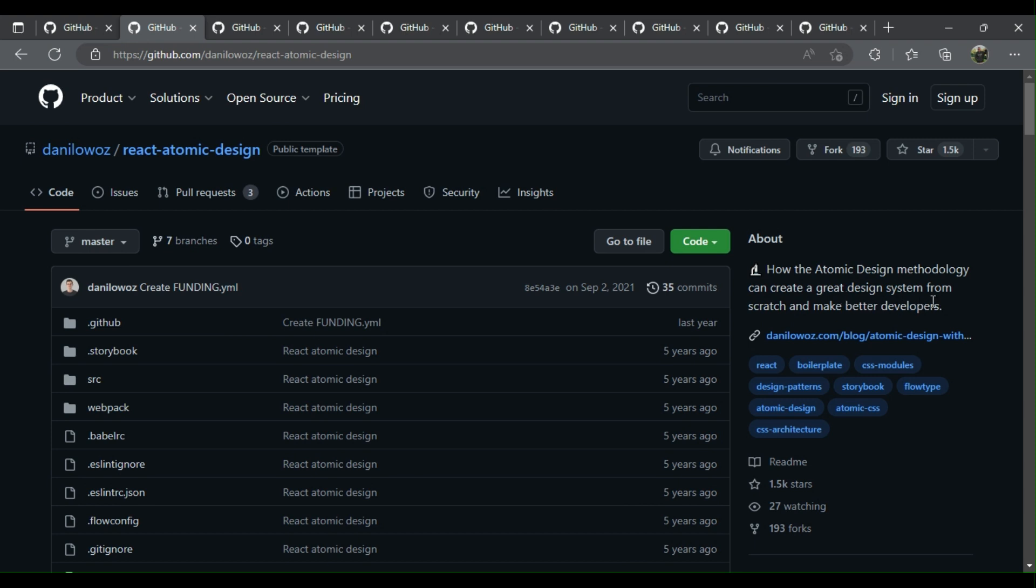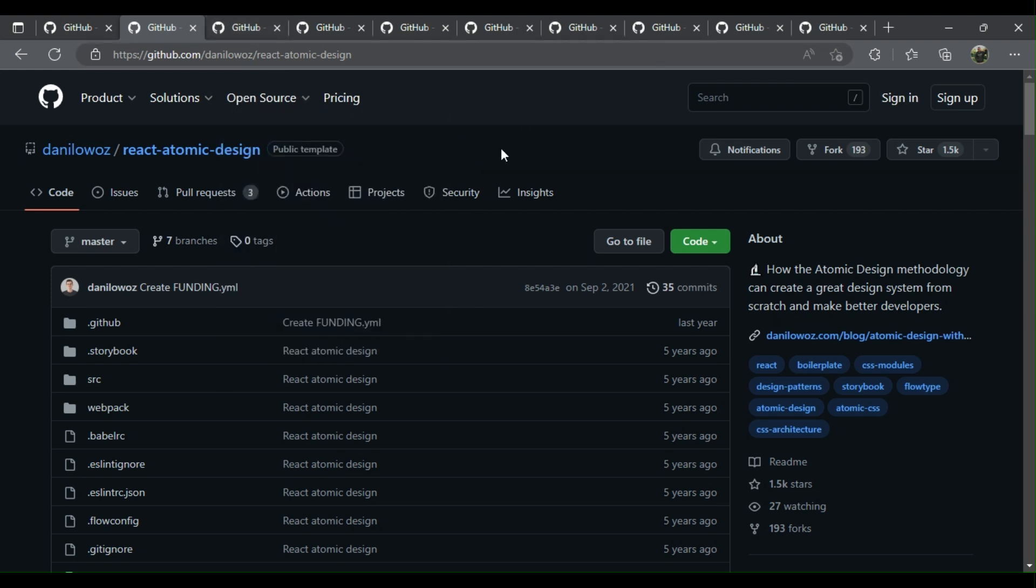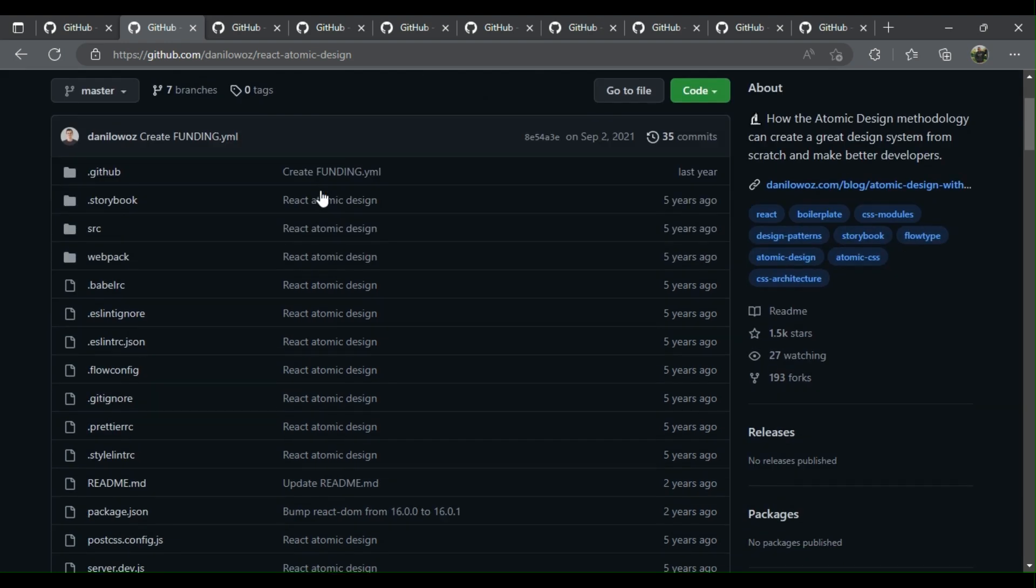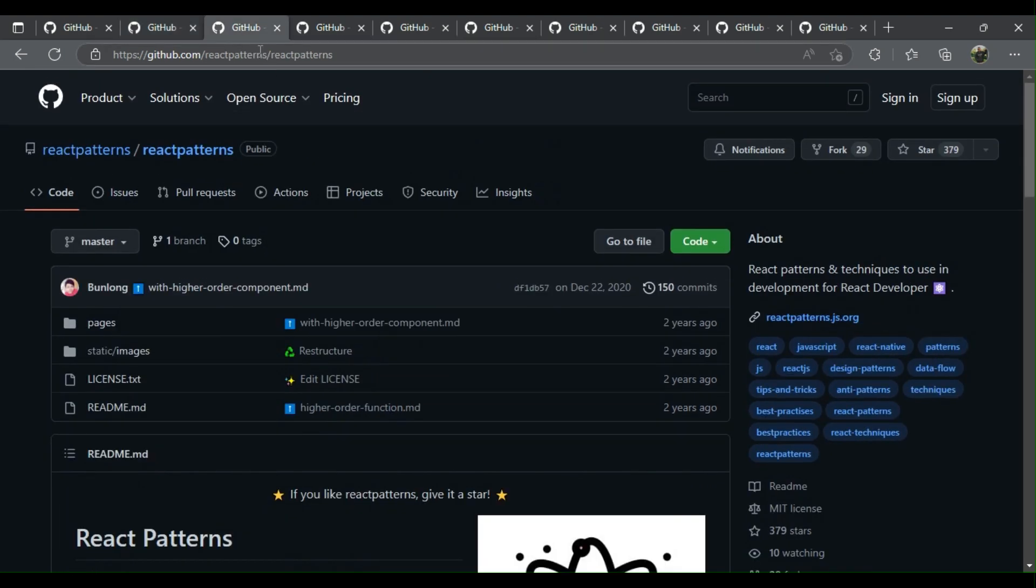This is a boilerplate using the atomic design methodology with cool things like Storybook, Flow, and CSS modules. Three: React Patterns - React patterns and techniques to use in development for React developers.